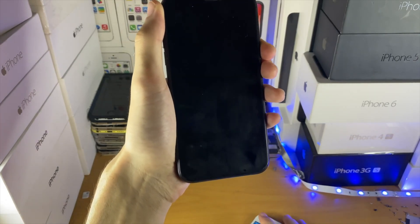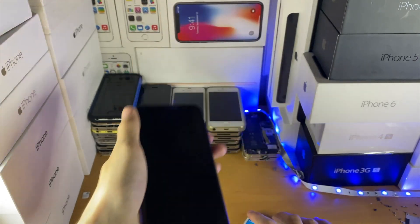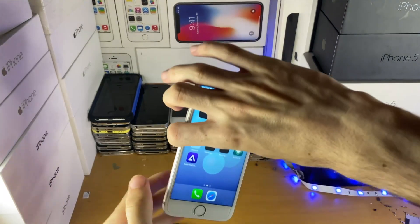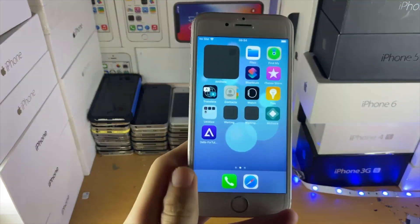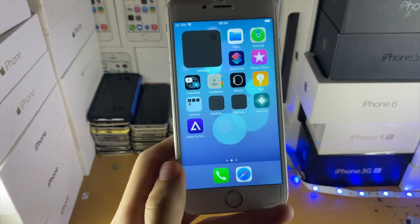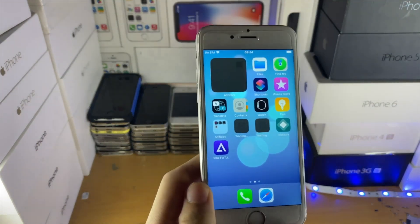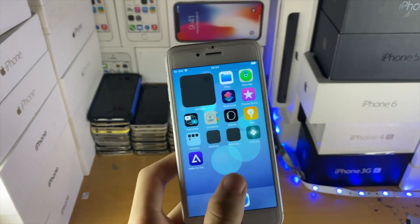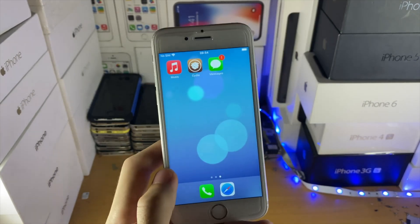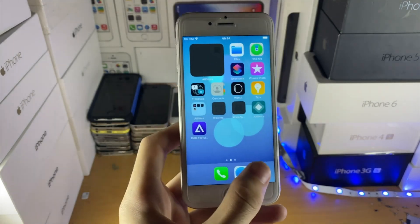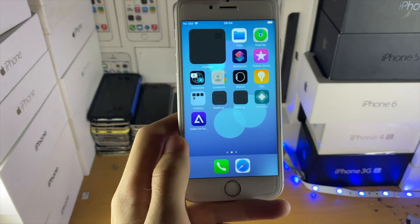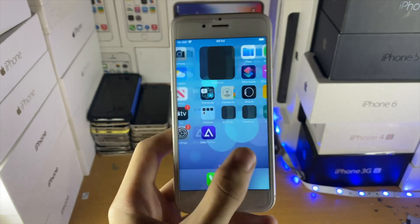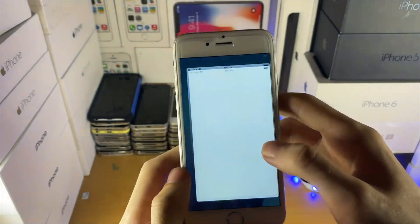That should solve the issue. I'm going to un-jailbreak my device and show you that this actually does fix it — that this tutorial does work. I'm going to show you the software update fully working, updating to iOS 14.8.1.